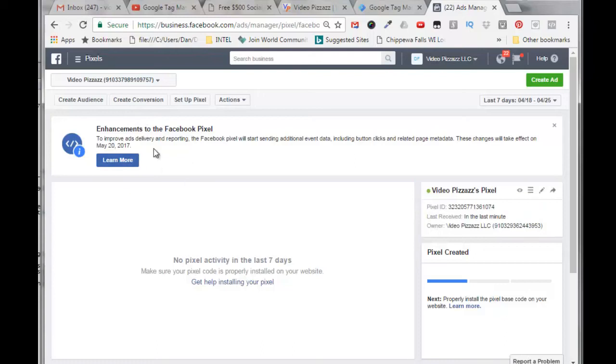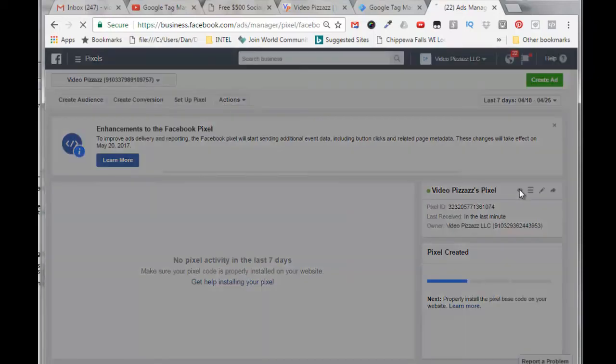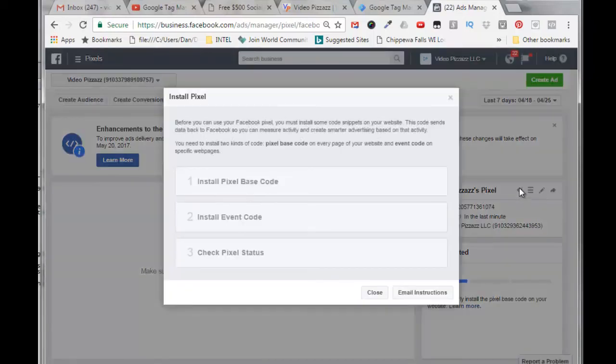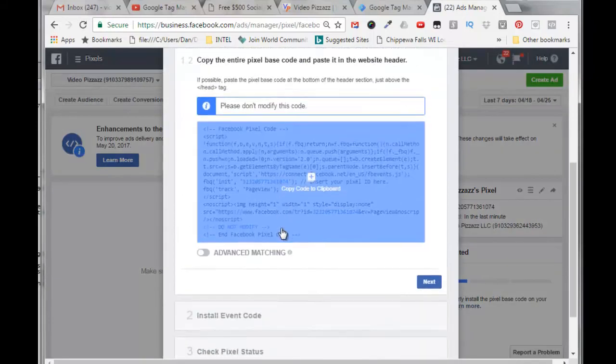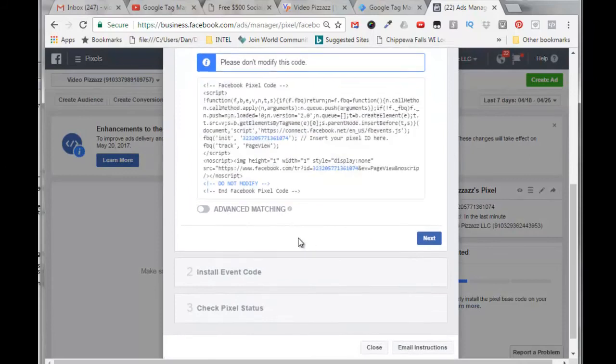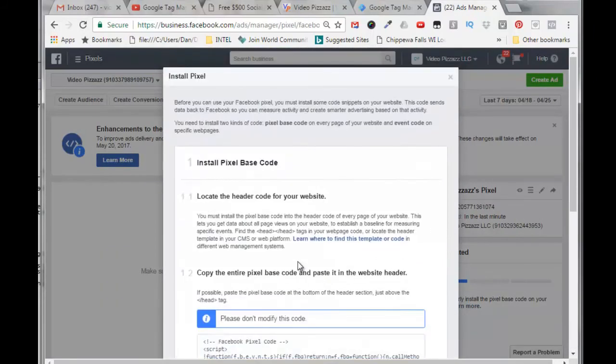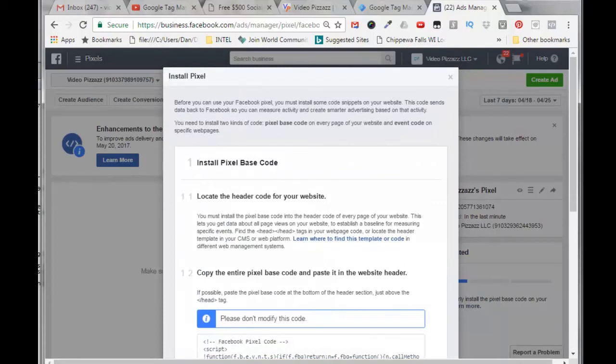And then share your pixel with other ad accounts. We can see up here that there's more enhancements coming on May 20th. They'll start sending additional event data including button clicks and related page metadata. But we can click here to view the pixel code, and we don't need to do anything with this now because it's already been incorporated into our Google Tag Manager.